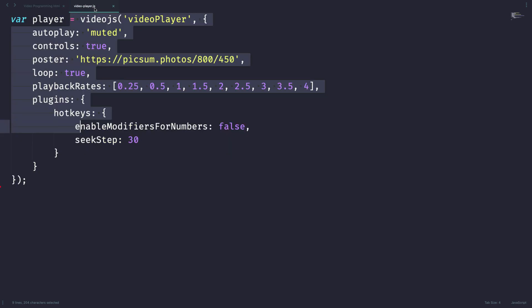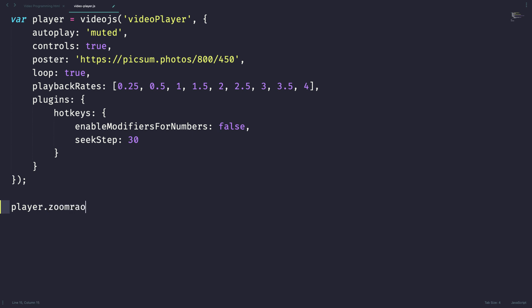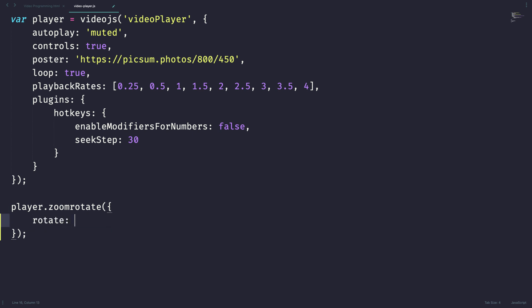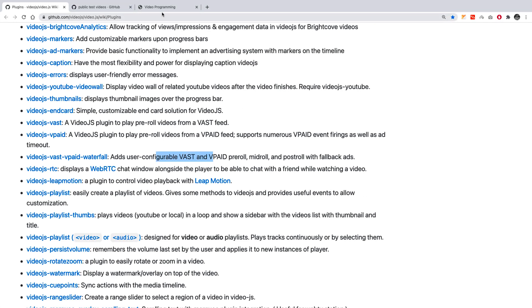Let's jump into our video lesson. First things first. For zoom rotate plugin, I can do like this zoom rotate. Now let's provide the properties rotate. Let's say 180 degree. What will happen if you give 180? 180 will completely turn your video, so the video will be upside down. Now let's set the zoom factor as 1.5. Let's try it out.